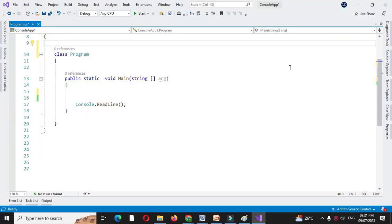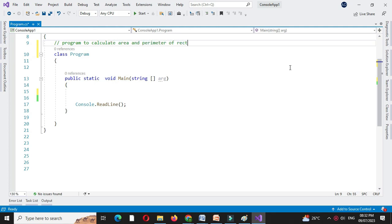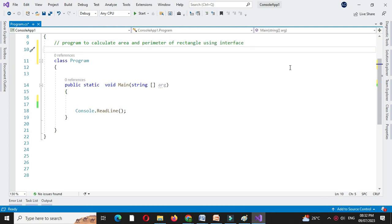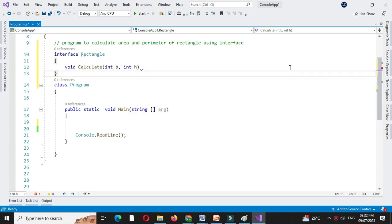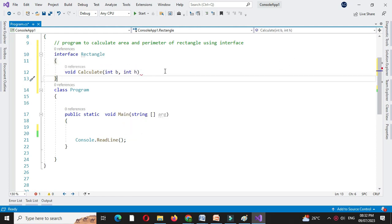We will write a program to calculate area and perimeter of a rectangle using an interface. First, we will declare an interface with the name Rectangle and we will declare a method calculate with two parameters. To calculate the area and perimeter of a rectangle, we will need the base and height of the rectangle.